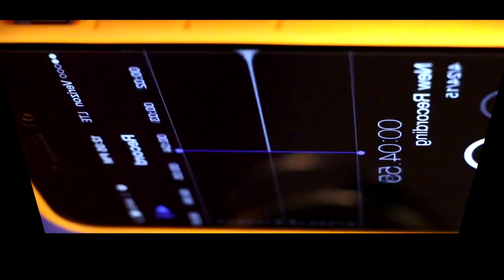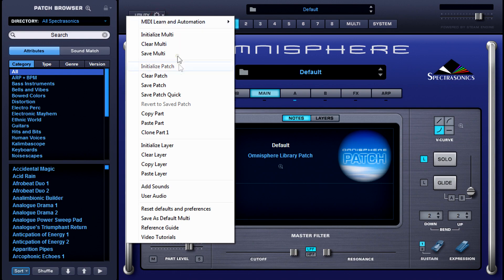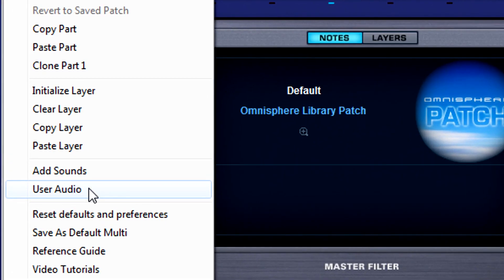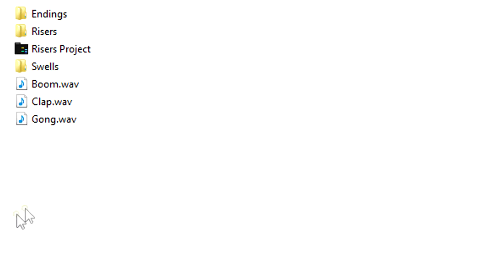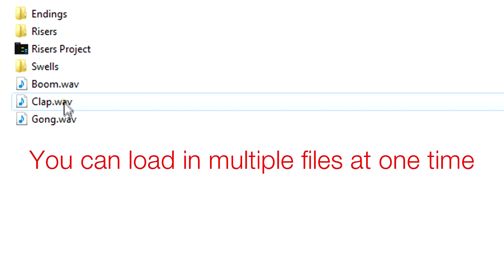After recording that magical sound to our phone, we then exported it from our phone to our computer, and found it within Omnisphere by clicking on the Utility menu, dropping down to User Audio, and lo and behold, the folder in which our gong sample resides. Double-click it, wait for it to load, and BOOM!